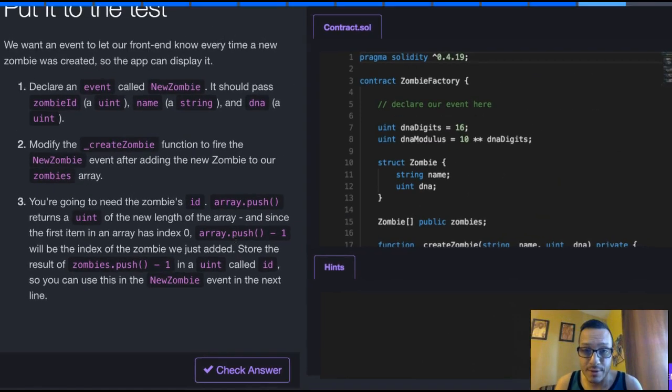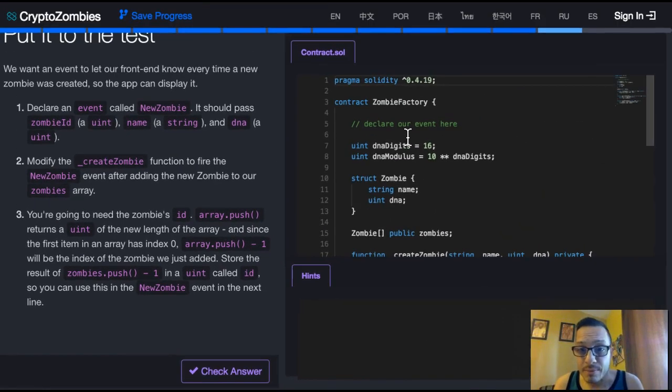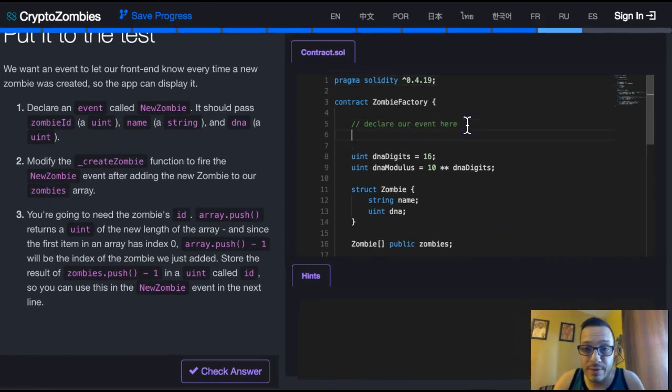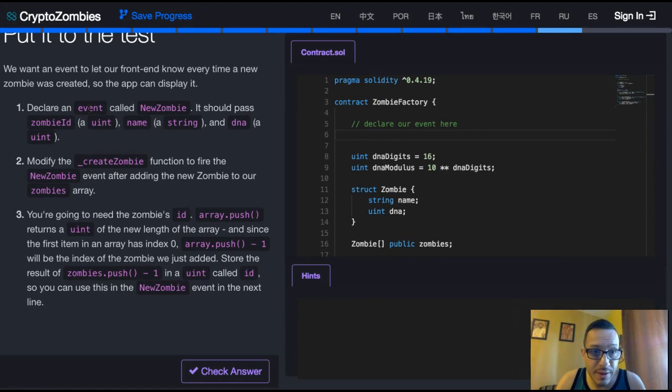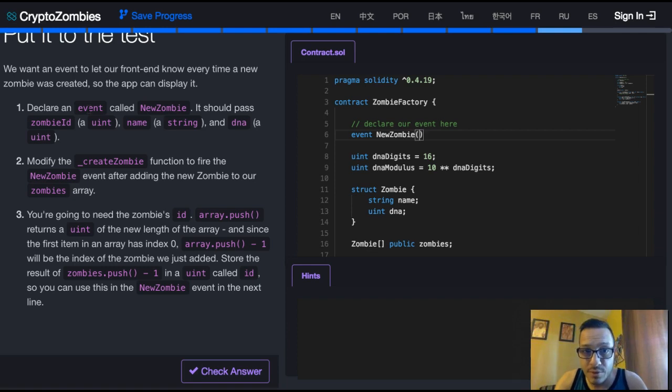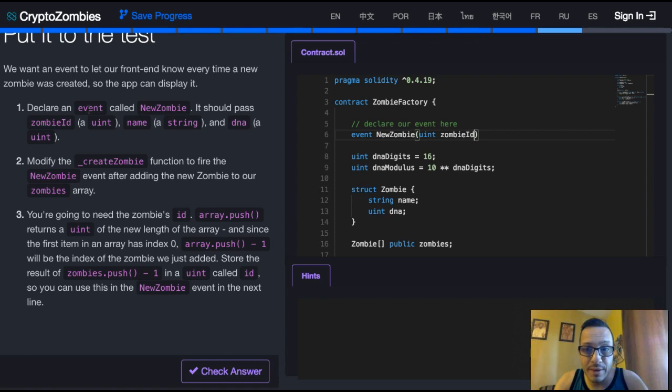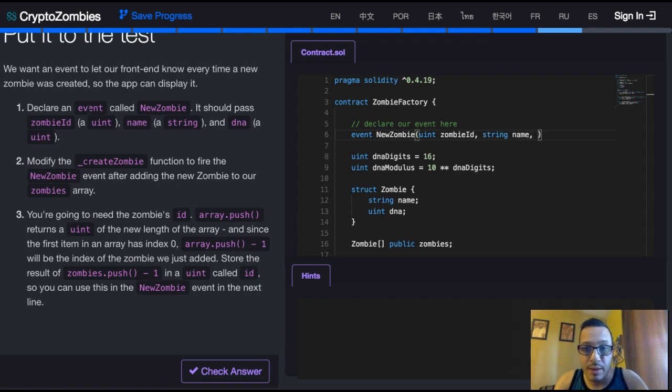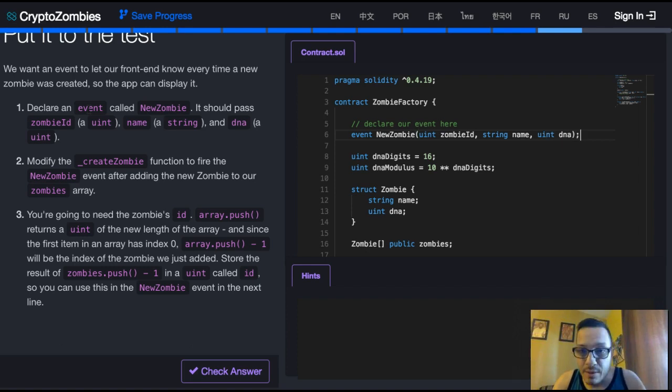All right, let's do that. So here it says declare our event, and we can actually see here, declare the event called NewZombie. It should pass a uint called zombie id, a string called name, and a uint DNA, and then that just declares our event.